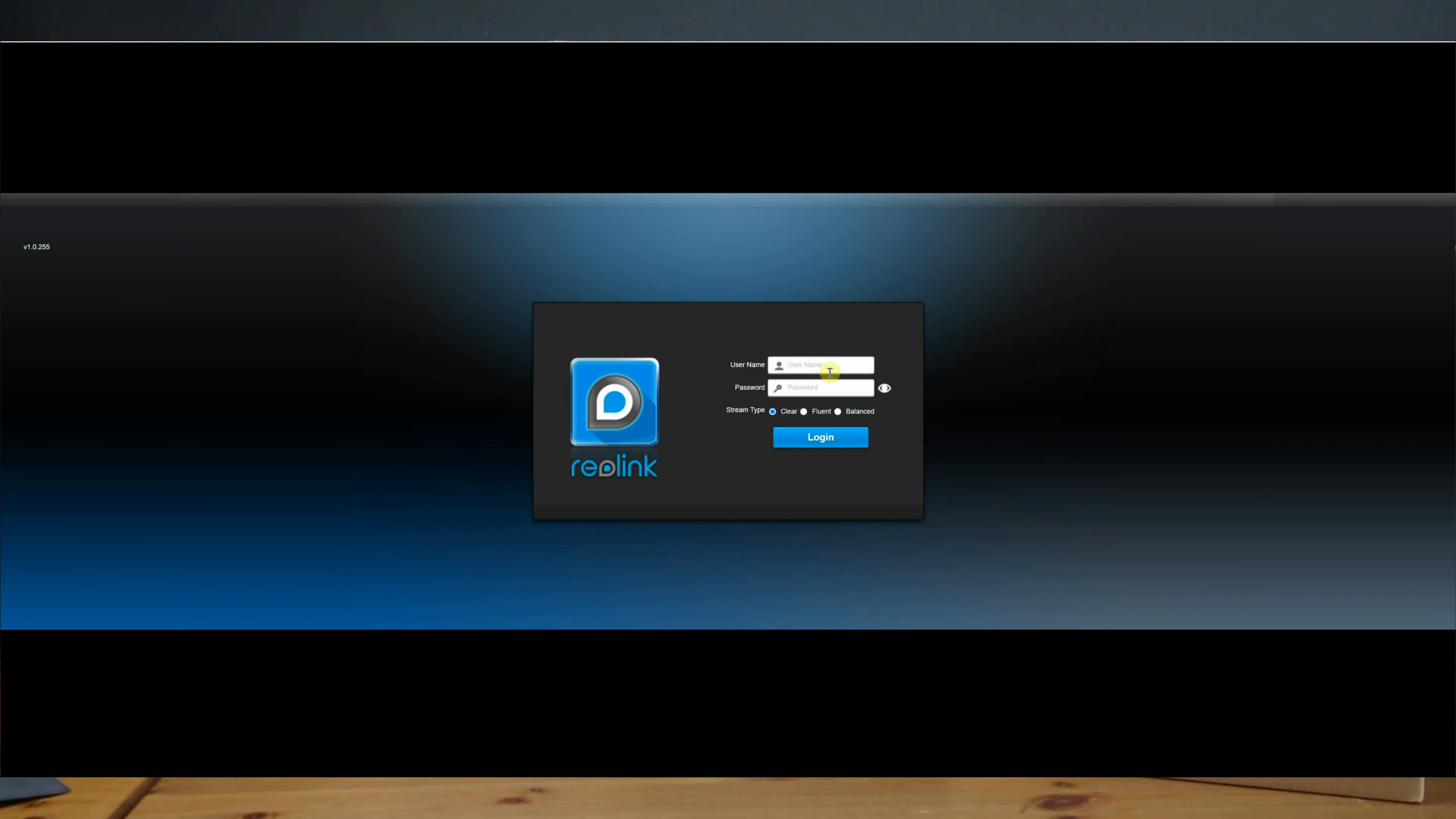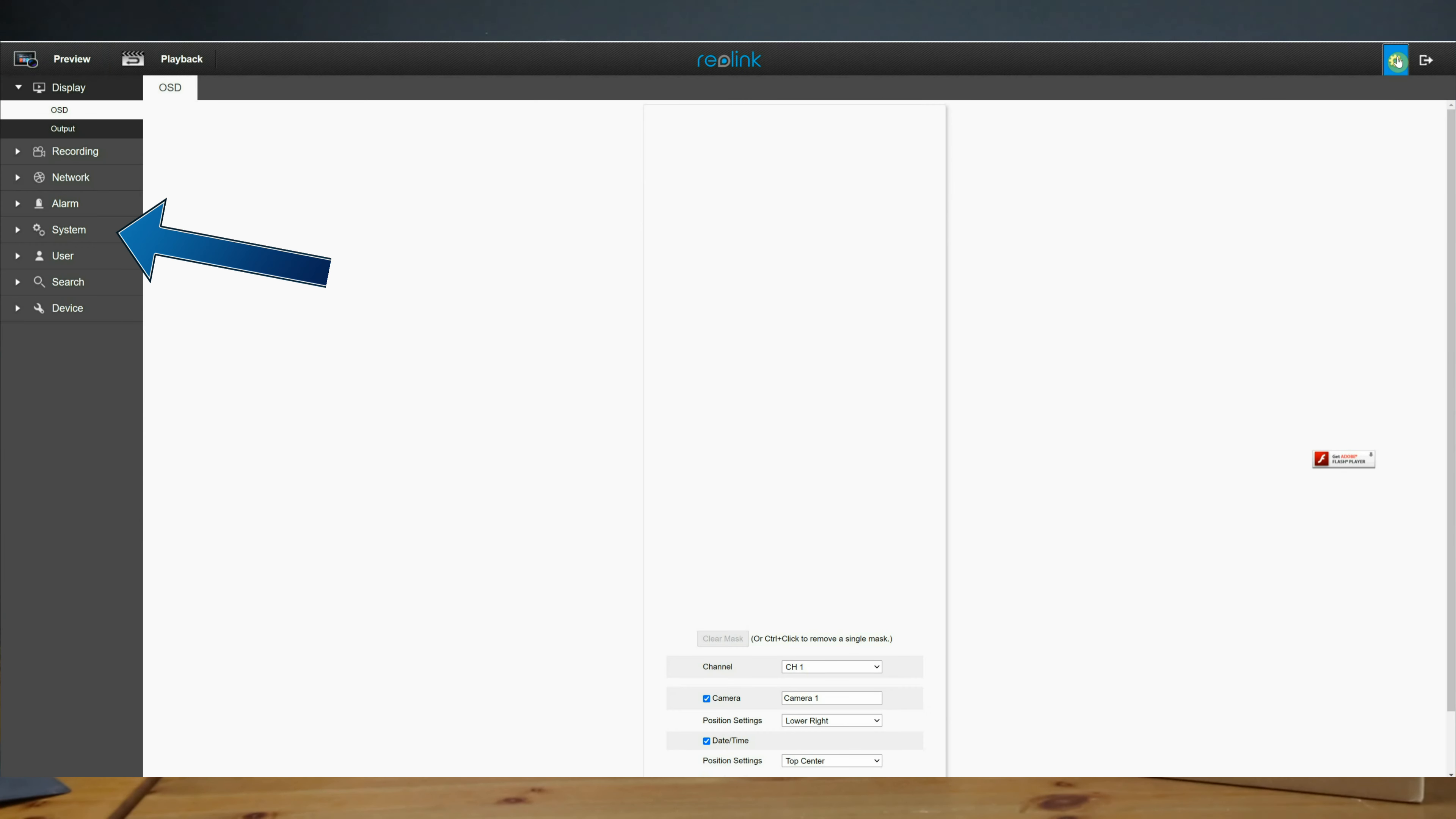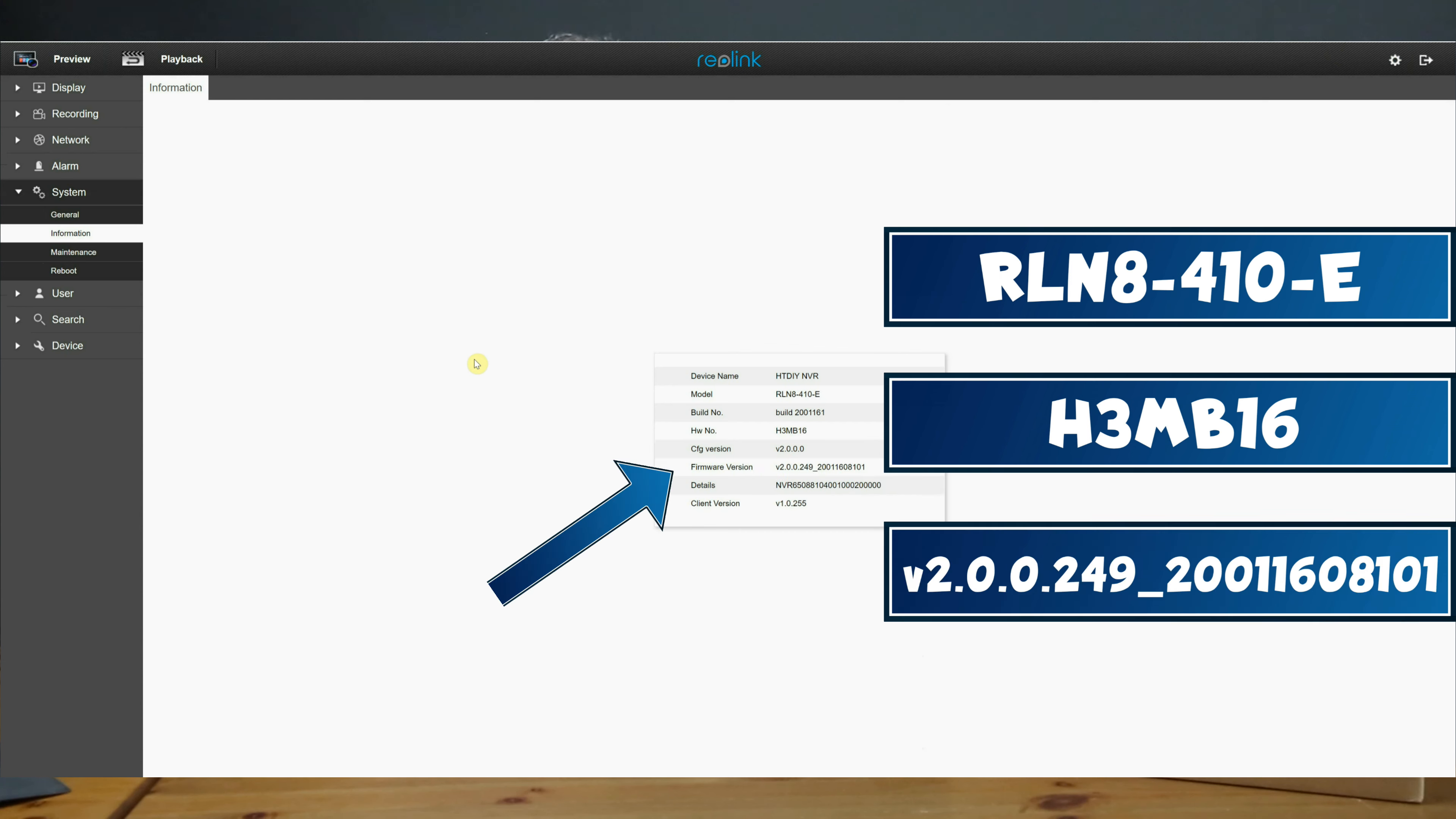Next we're going to log into the NVR's web user interface using Chrome. I found the NVR's IP address in the mobile app. Once you're logged in, click the gear icon and go to System then Information. Here we have the model, hardware number, and lastly the firmware.